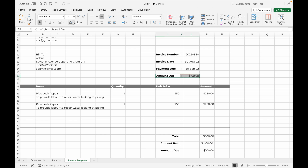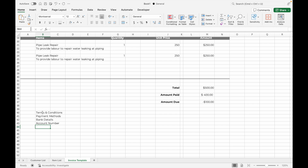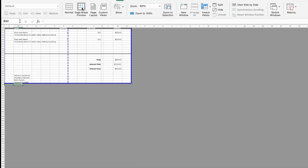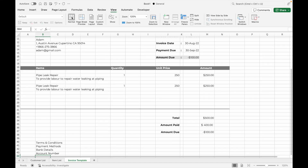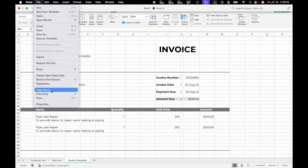Finally, in the bottom left corner you can add any terms and conditions, such as payment method, bank details, and account number. If you want to save the invoice in PDF format or print it, go to the View tab, select Page Break Preview, and adjust the content you want on a single page. After that, go to File, select Print, and select PDF.